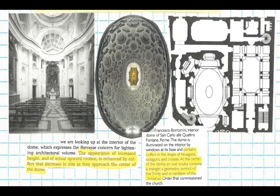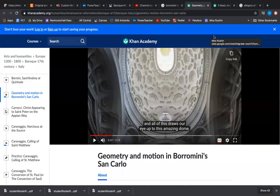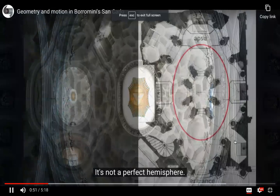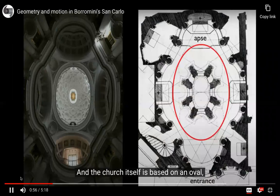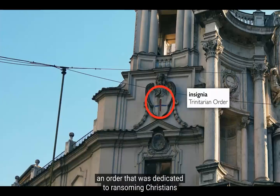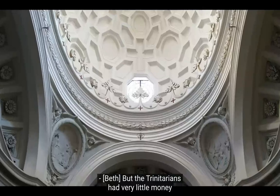The dome contains coffers in the shapes of hexagons, octagons, and crosses. At the center of the dome, an oval oculus contains a triangle, which is a geometric symbol of the Trinity and an emblem of the Trinitarian order that commissioned the church. It's not a perfect hemisphere — it's an oval — and the church itself is based on an oval.